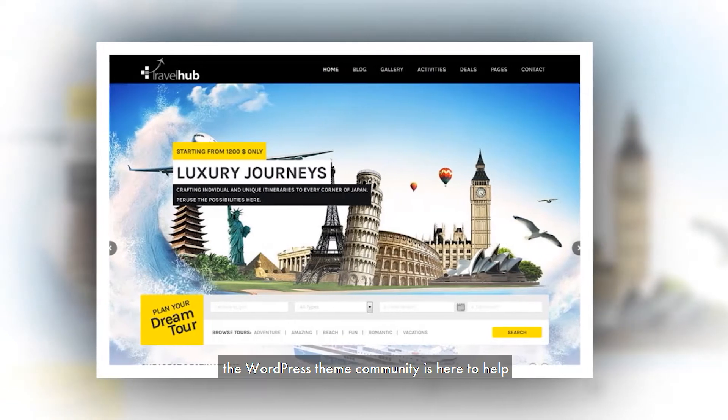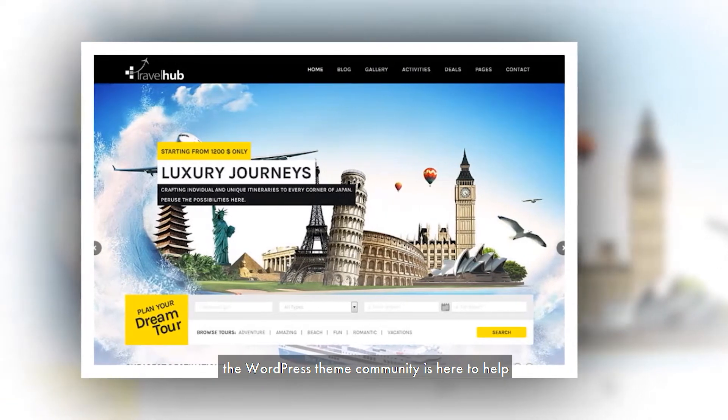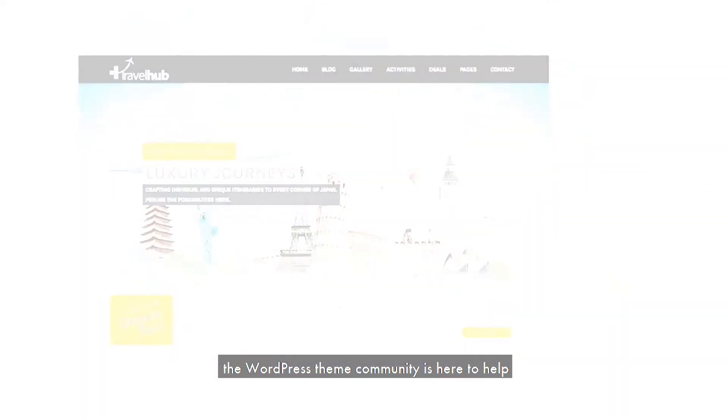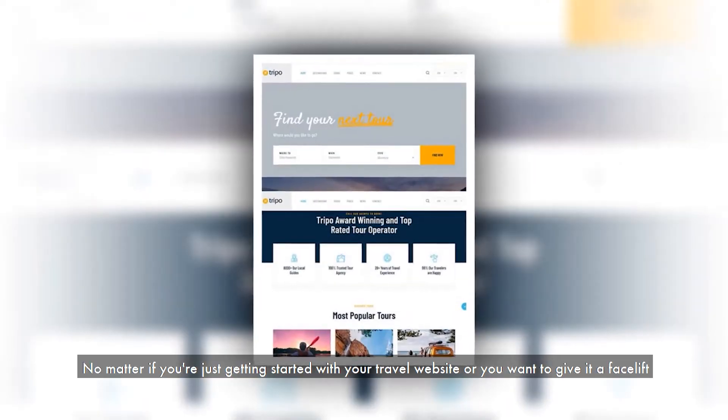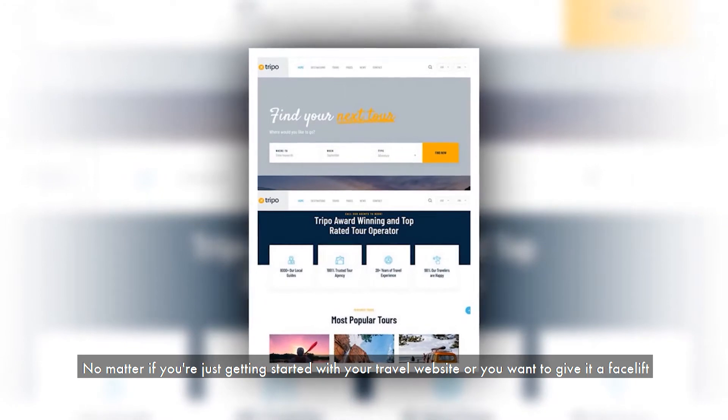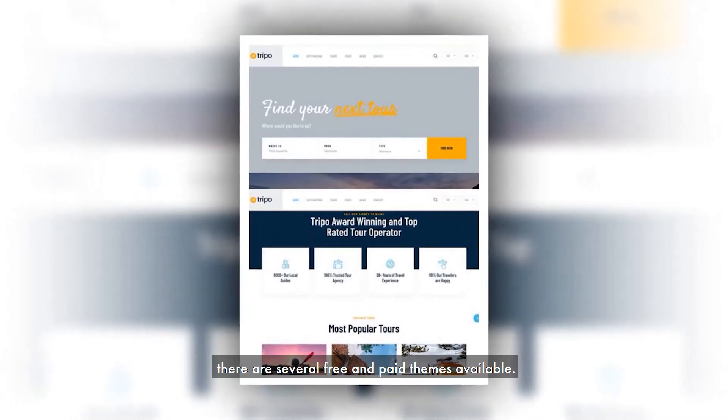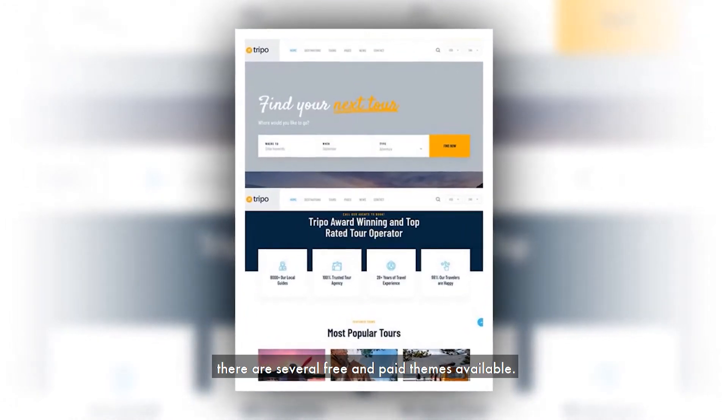For the most part, the WordPress theme community is here to help. No matter if you're just getting started with your travel website or you want to give it a facelift, there are several free and paid themes available.